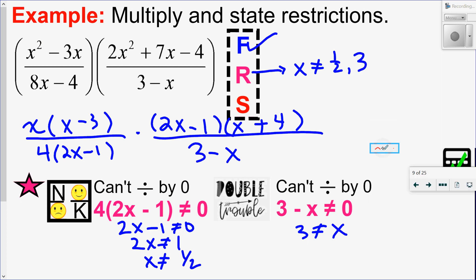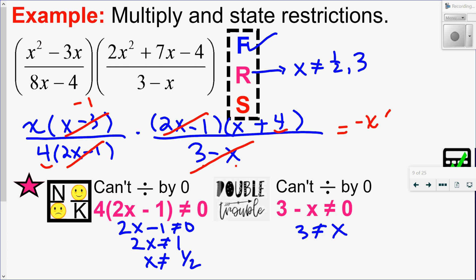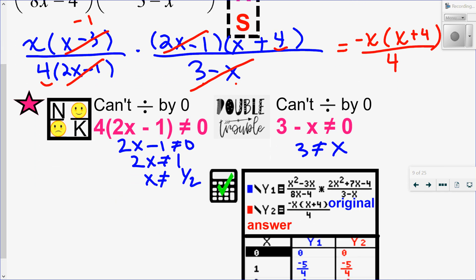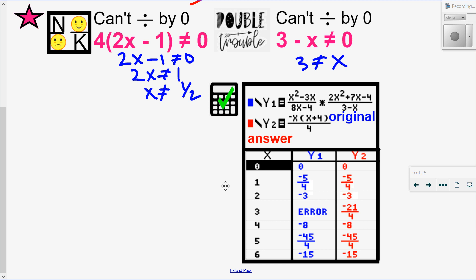Next step, I just have to simplify. I'm looking for common factors in the numerator and denominator. I have a 2x minus 1 and a 2x minus 1. Don't be tempted to cancel this 4 with this 4, because this is not a 4 — it's an x plus 4. It looks like I don't have anything else, but remember that shortcut: same but opposite. Notice I have an x and a negative x, negative 3, positive 3 — those factors are same but opposite, so they cancel to negative 1, and the negative 1 goes in the numerator. All together I have negative x times x plus 4, all over just the number 4. Let's check: my original goes into y1, my answer into y2. With the exception of the non-permissible values, y1 equals y2, so I know I did this question correctly.